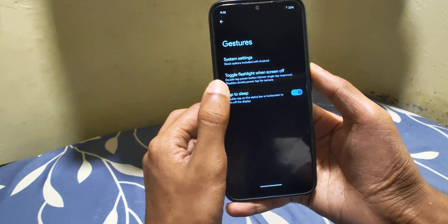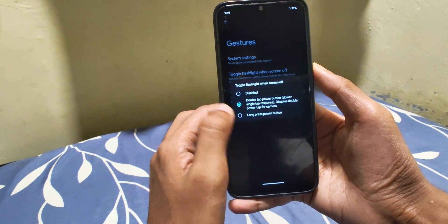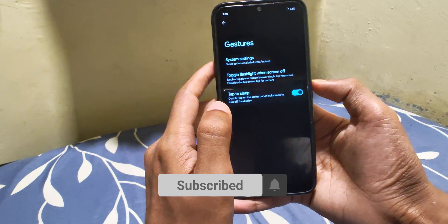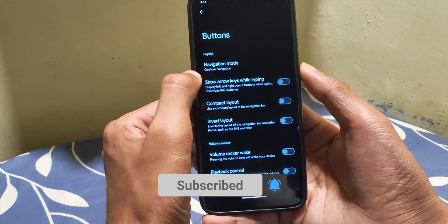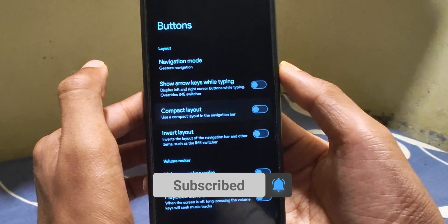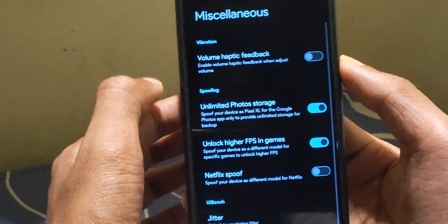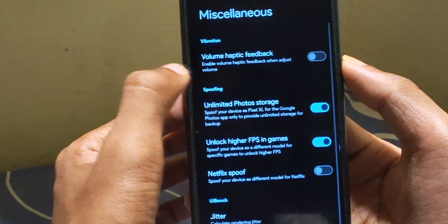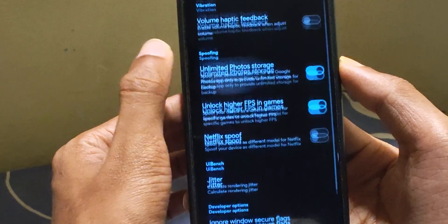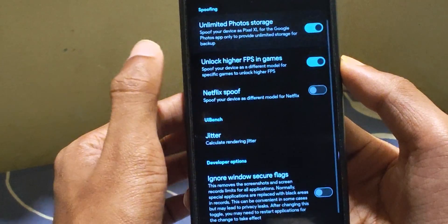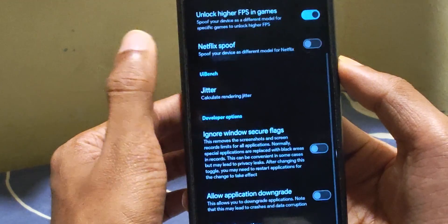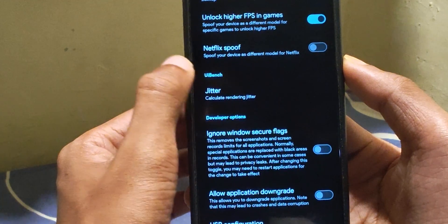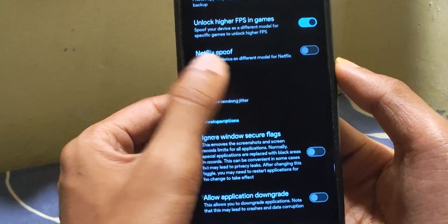There is long press for torch and double tap to sleep as well, which is a nightmare to be honest — keep watching to find out why. Buttons have these options as you can see. Under miscellaneous, it seems like they dragged and dropped the same code and it somehow worked out, because it is the same as the one based on Android 13.